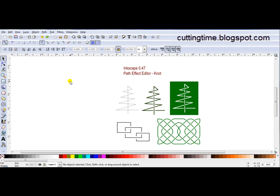Hello, I'm Carolyn and in this video I'm going to show how you can use Knot in the Path Effect editor to help create designs for your cutter.